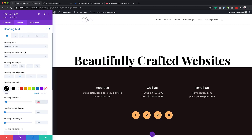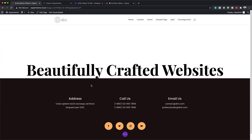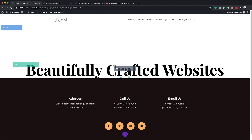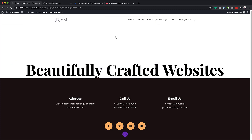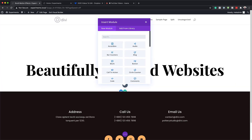That's looking great. I'm going to save this and now it's time to add a second row. I'll click the plus button and this row is also going to be a single column, just like the top one. What I'm going to do with this is something slightly different.